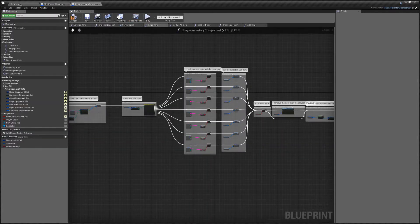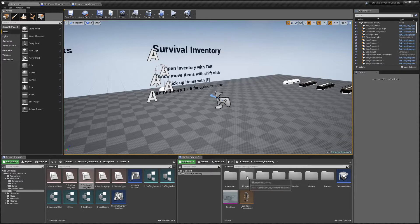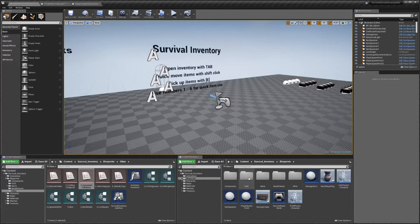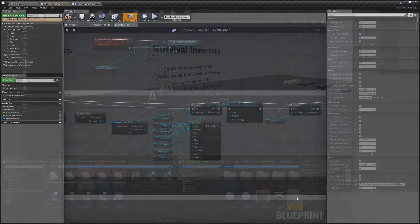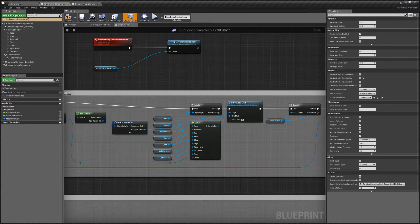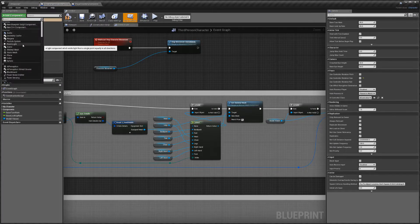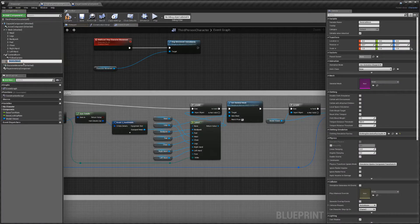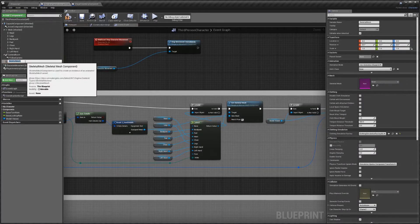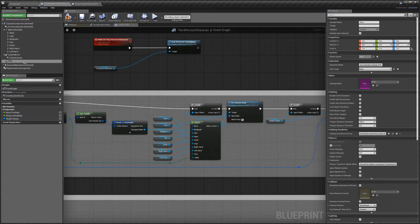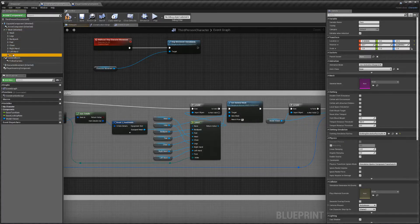Next we're going to go to the Third Person Character Blueprint — you can do this for first person if you want. Go to Third Person, then we're going to add a component; it's going to be a skeletal mesh. I'm going to call this 'face'. You're going to need to drag that underneath the mesh component so it's a child, then hit compile.